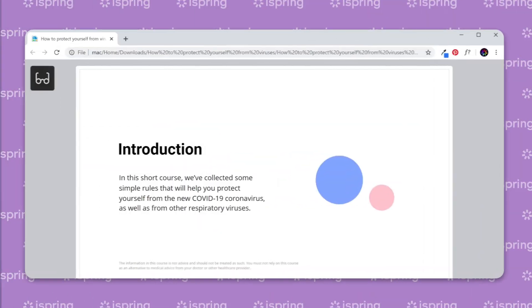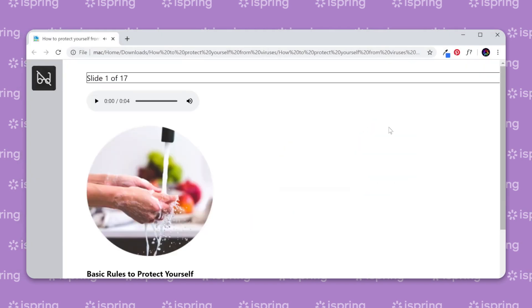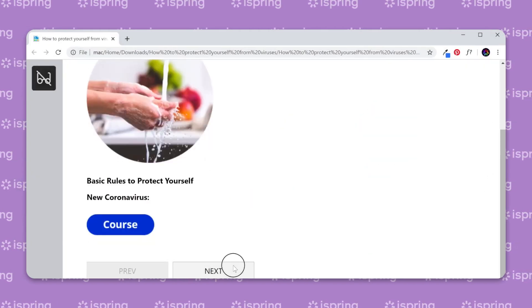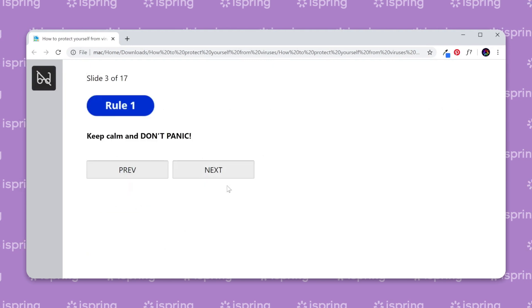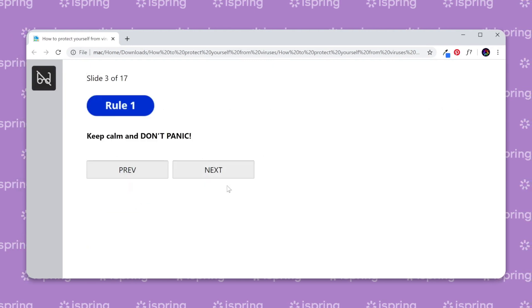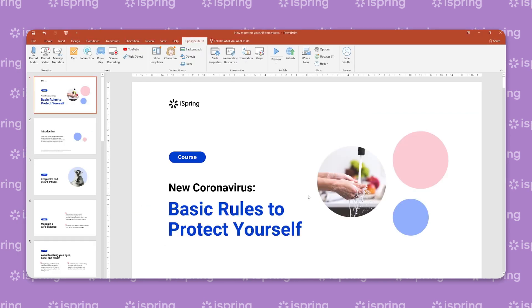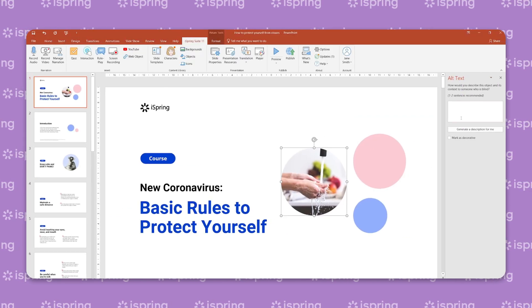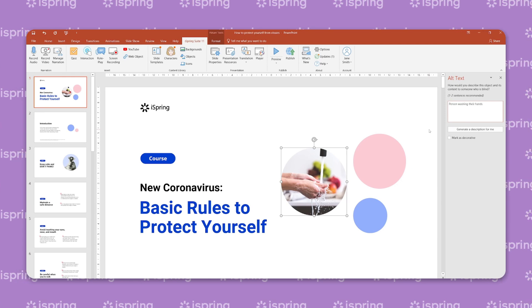Finally, if you aim to make e-learning fully accessible for people with disabilities, you need to create courses that comply with Section 508. It's convenient to prepare slides for your courses in PowerPoint, since Microsoft itself offers ways to make your presentations accessible for learners. For example, you can use a screen reader, alt text, and built-in layouts for images.